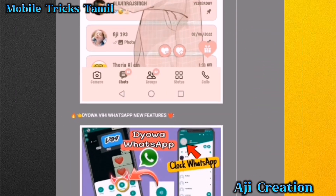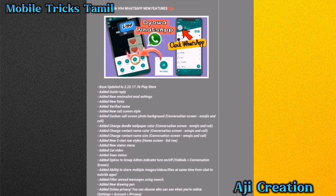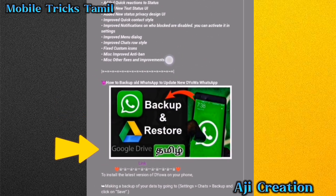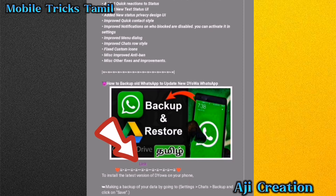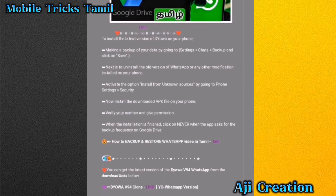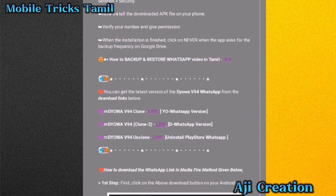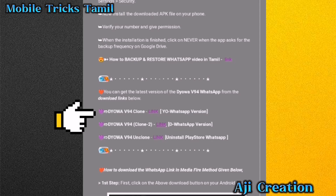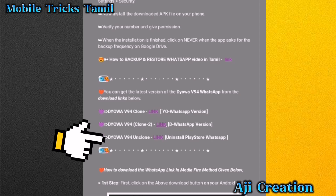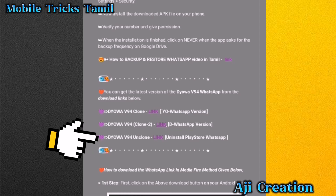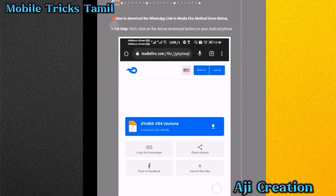Scroll down the screen. This is DOV94. Scroll down from the old WhatsApp. If you have a normal WhatsApp, you can click on the new WhatsApp and click on the link. You can restore WhatsApp. There are 3 types of WhatsApps you can download: the first is your WhatsApp version, the second is Delta WhatsApp, and the third is Clone 2. You can install any of them.